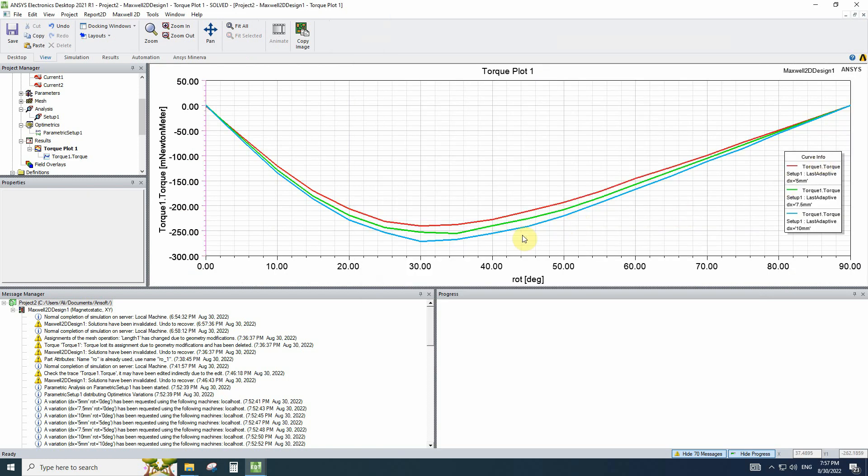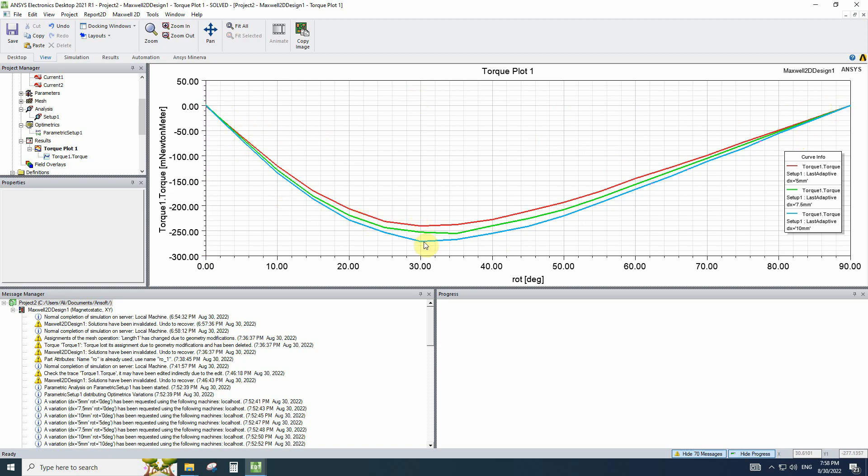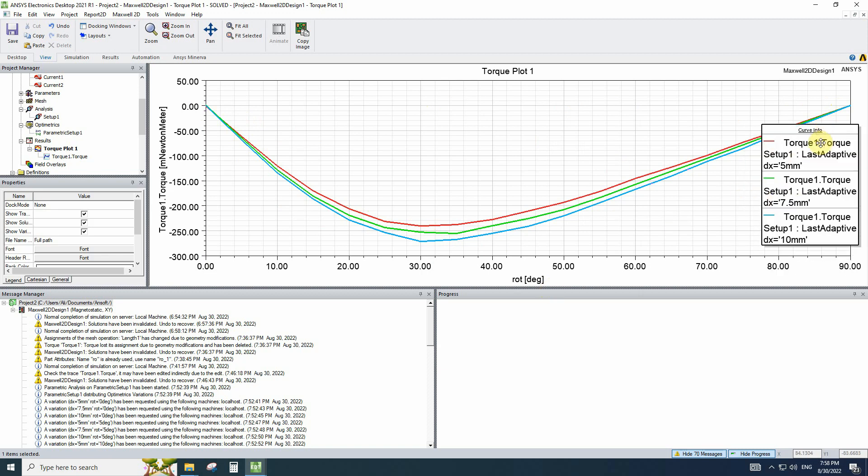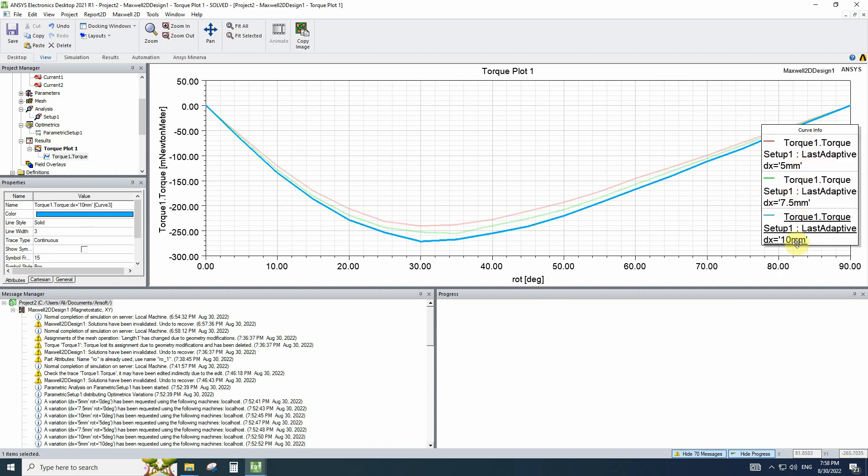As you can see, when the moving part rotates, the torque in the aligned and unaligned situation, the torque will be zero and the maximum torque will happen in 30 degrees. When the width of simulation gets bigger, the torque will increase too.